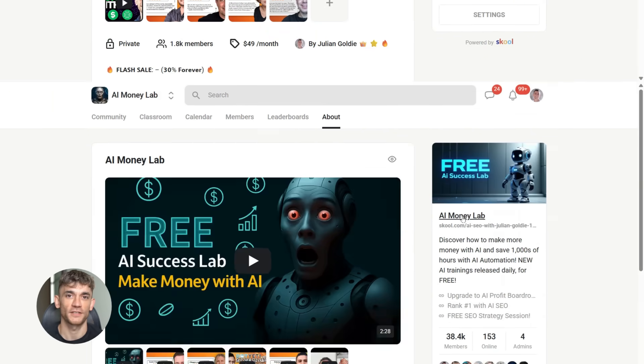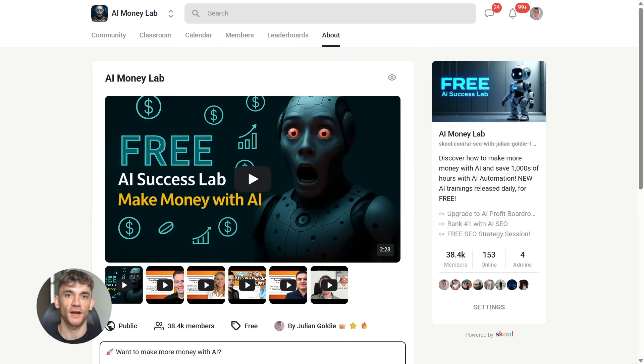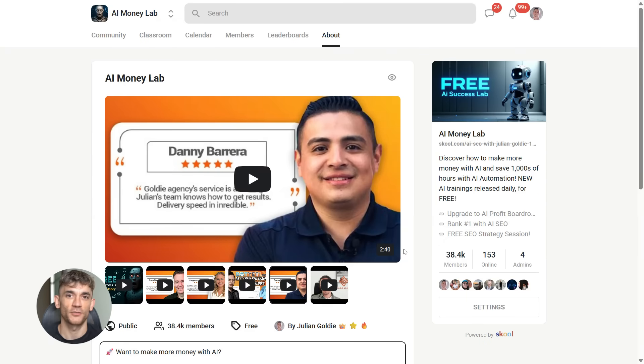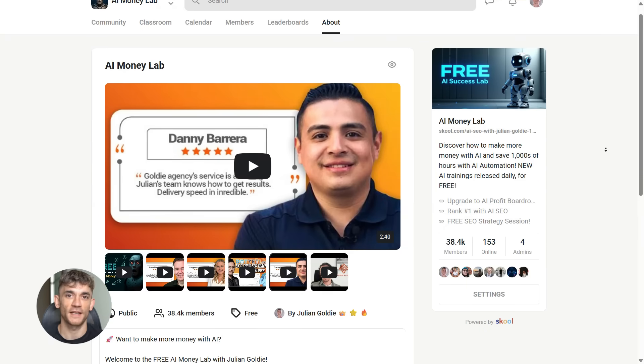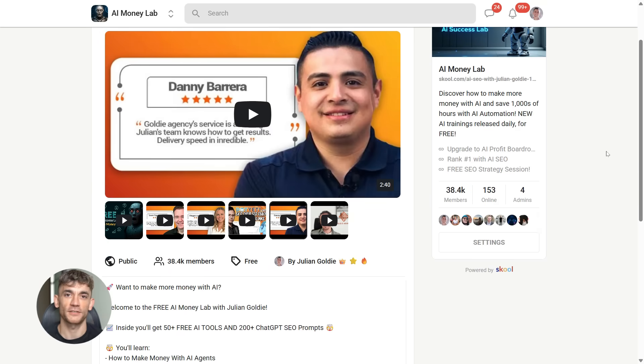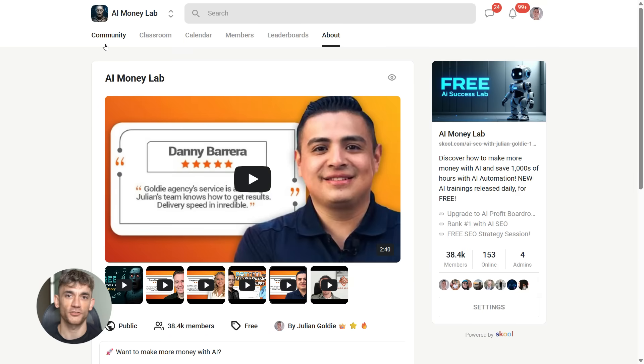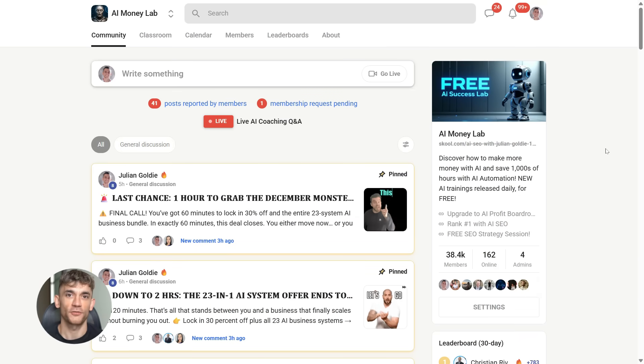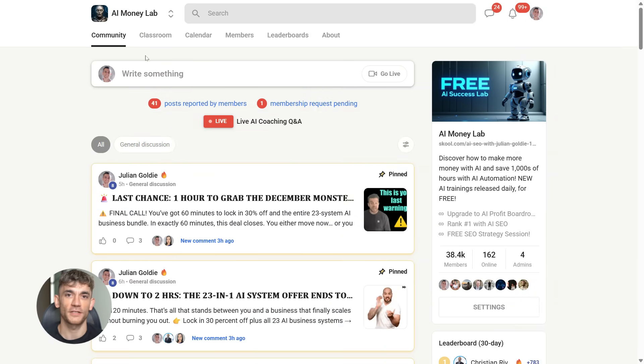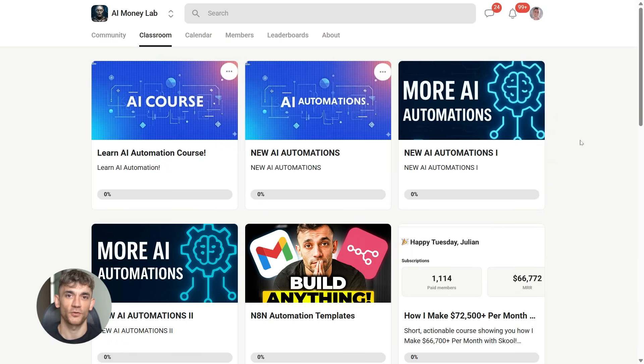And if you want the full process, SOPs, and 100 plus AI use cases like this one, join the AI Success Lab. Links in the comments and description. You'll get all the video notes from there, plus access to our community of 38,000 members who are crushing it with AI.